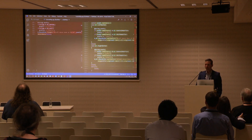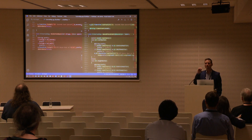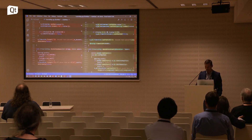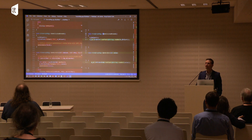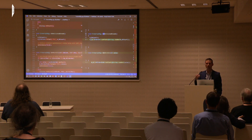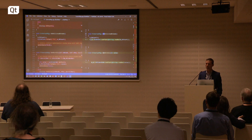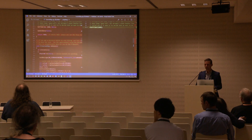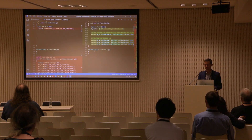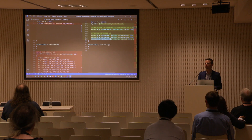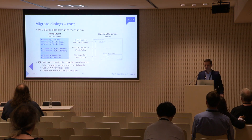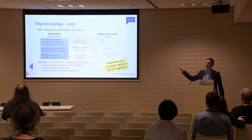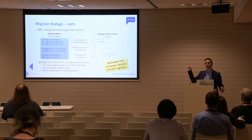One thing really important: try to minimize code changes during migration. That's why I kept the 'On' prefix naming — I'm trying to minimize differences. The connect is explicit for the button. You can automate parts of this process — not everything, but a significant portion.